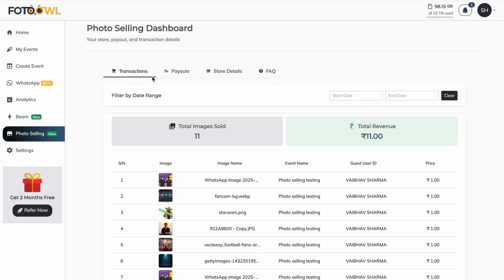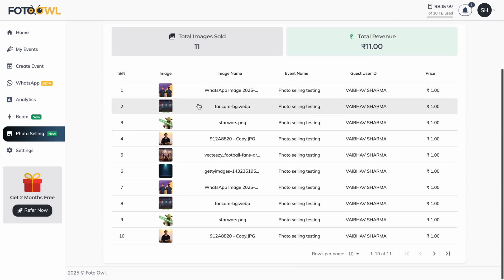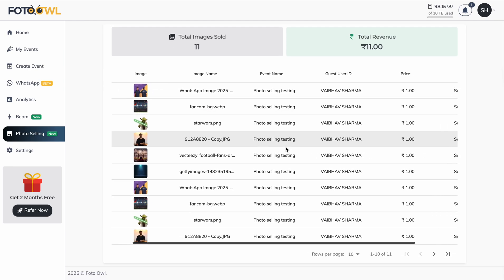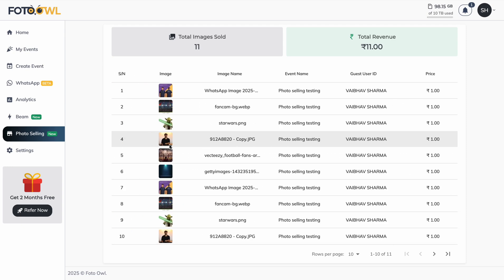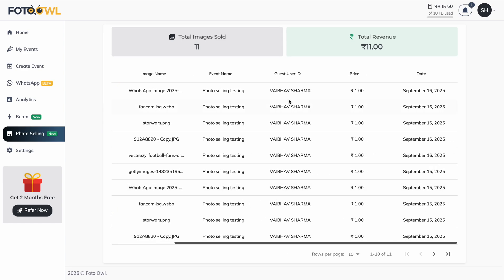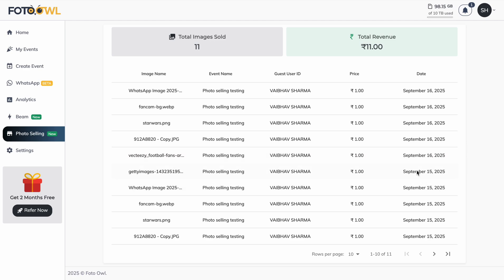In the transactions section, all images bought by guests will be listed along with transaction and purchase details. You can see the total number of images sold and total revenue generated. The list shows image name, event name from where it was sold, guest user ID, guest name, price, and the date when it was sold.